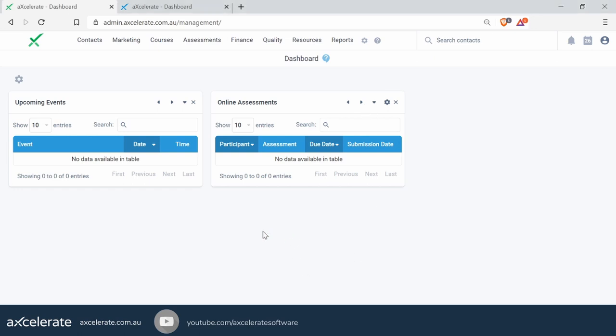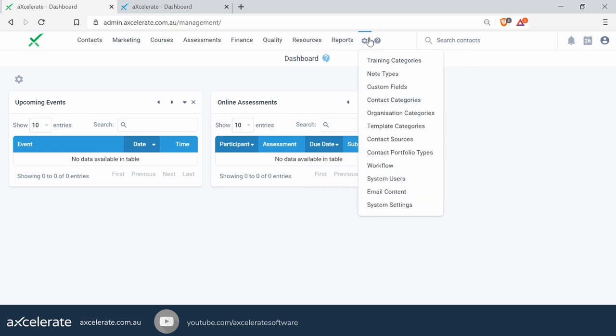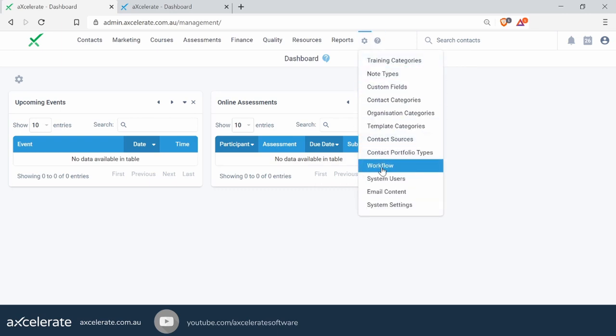The workflow setting sits under the cogwheel icon — jump down to Workflow. If you can't see this here, that likely means you don't have access to the feature and you may not be on a Turbo license.